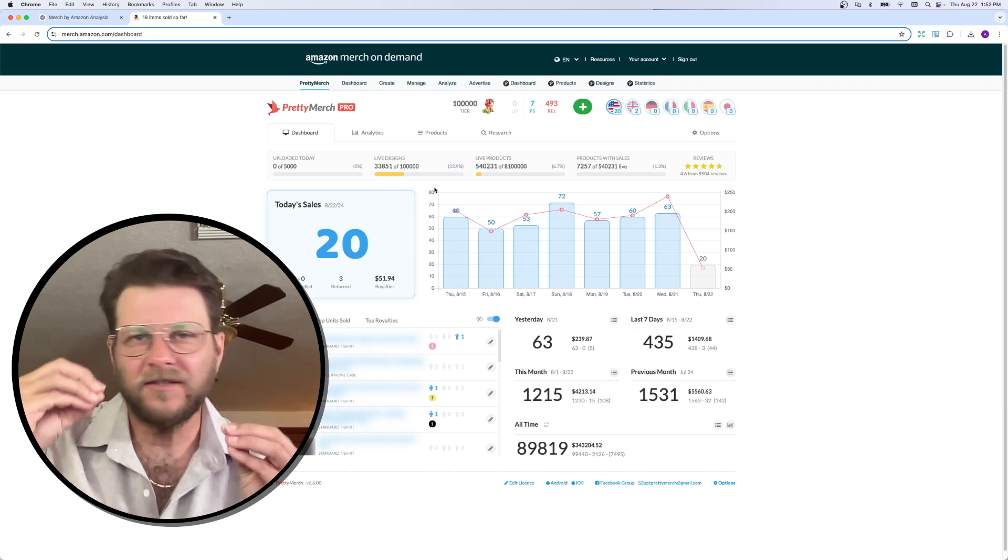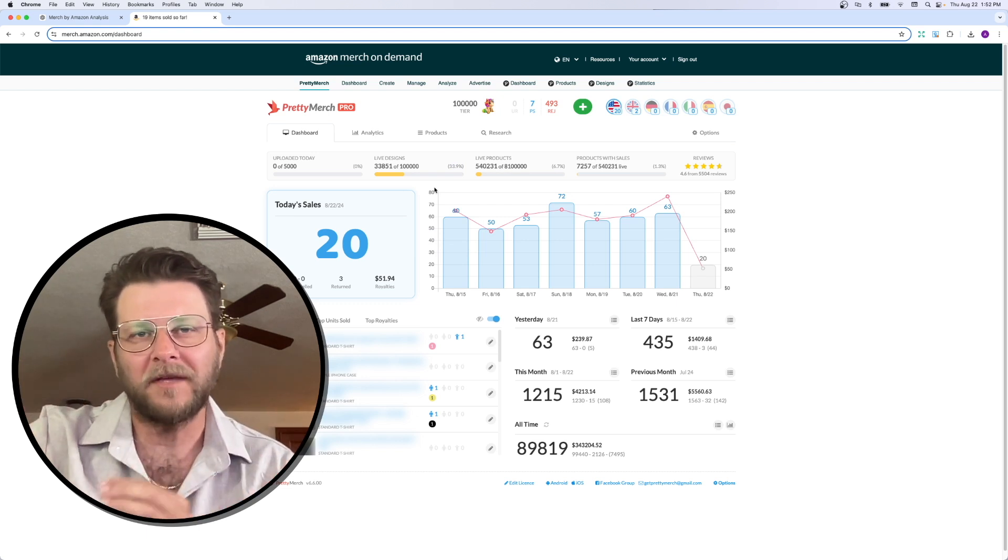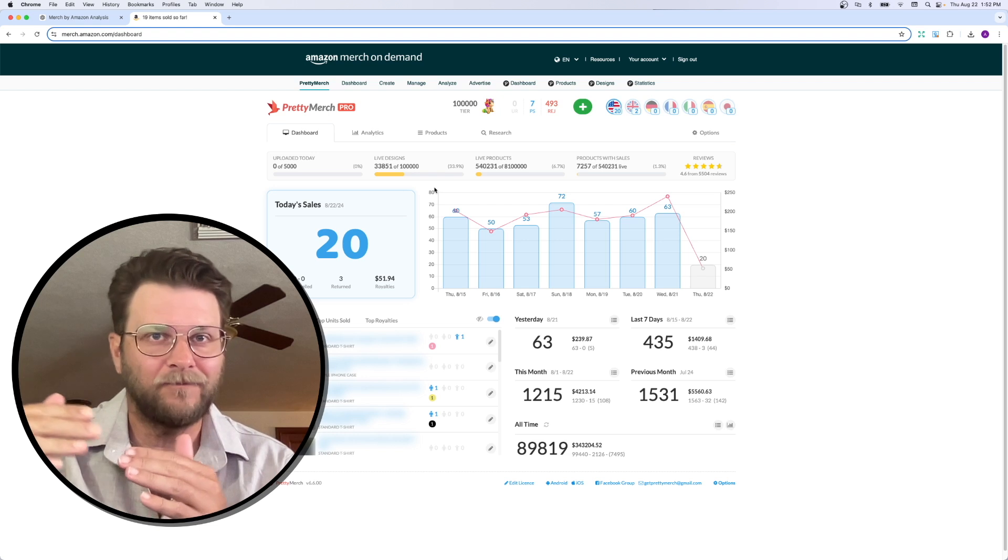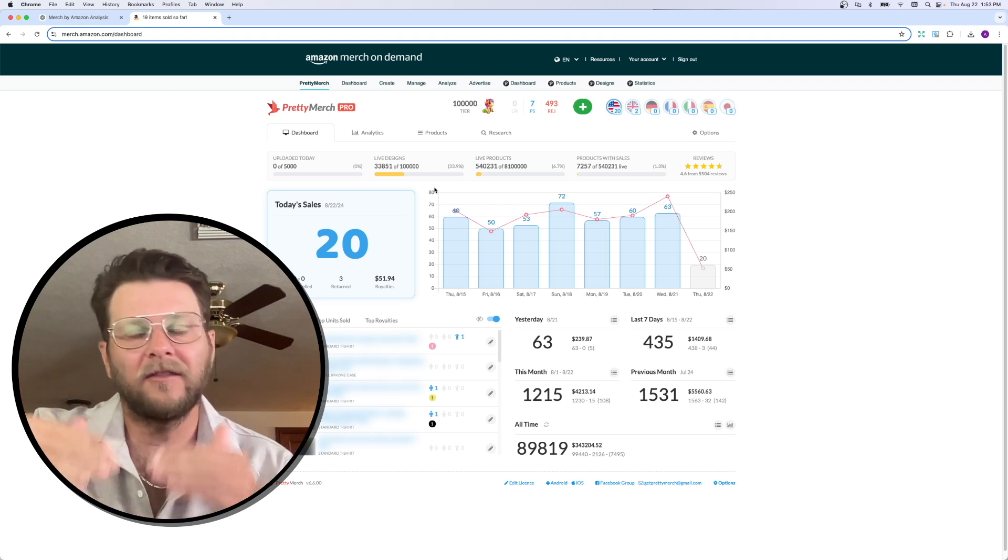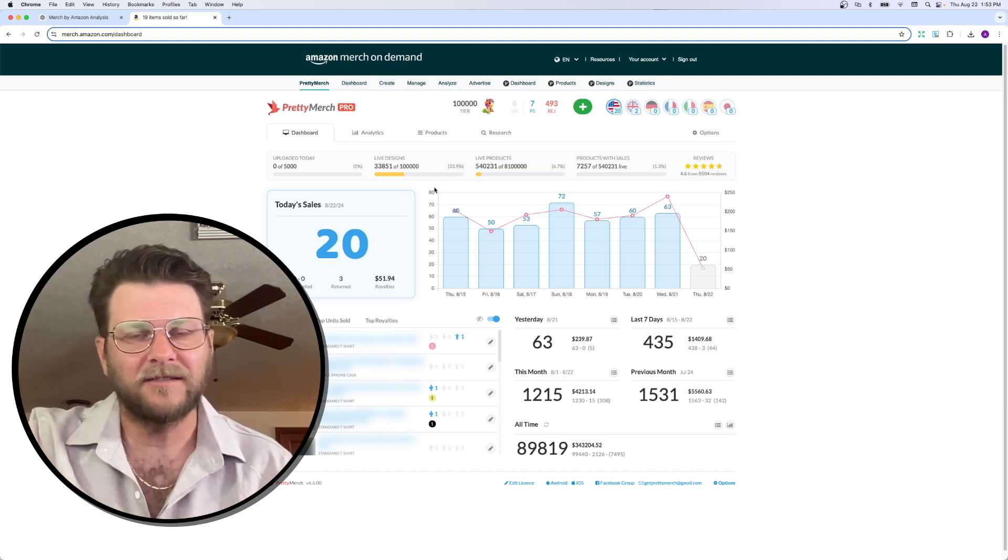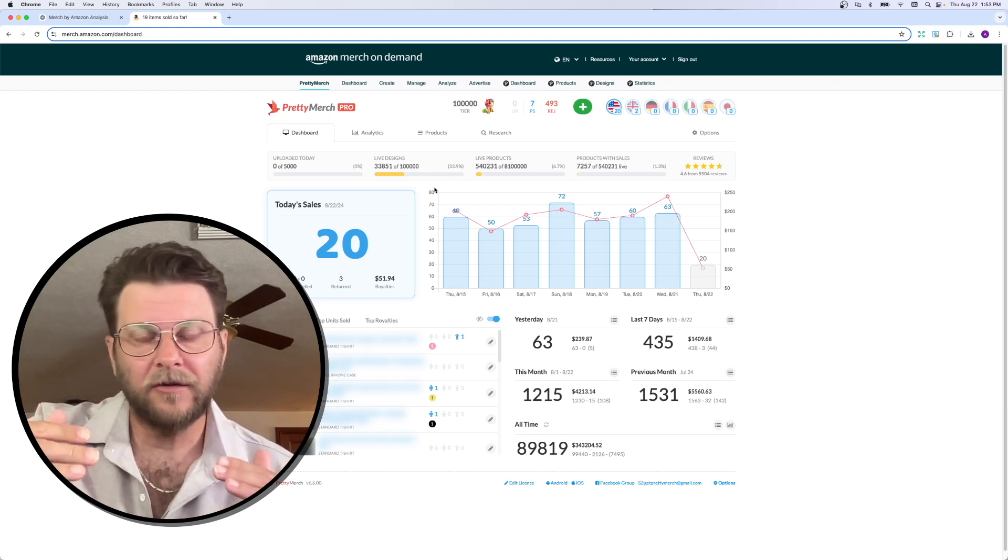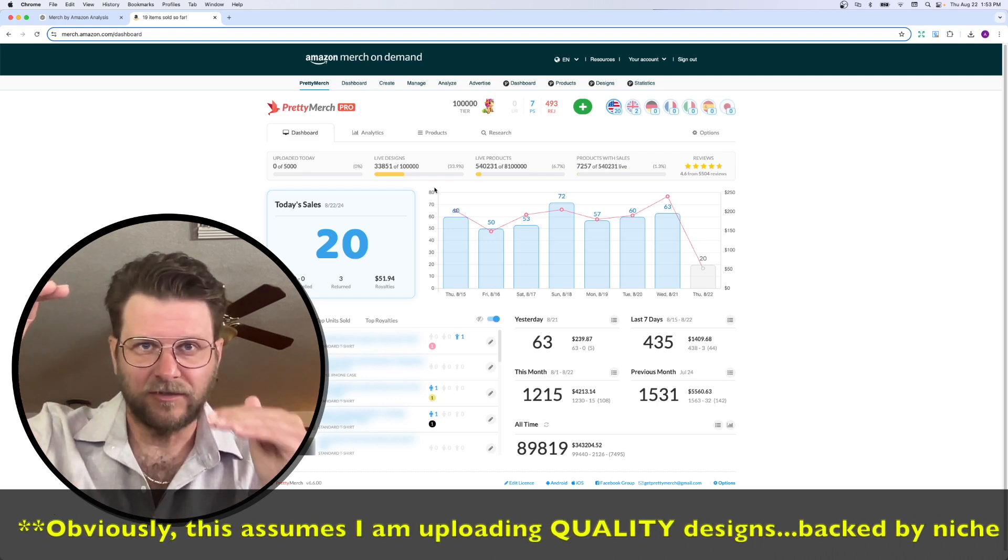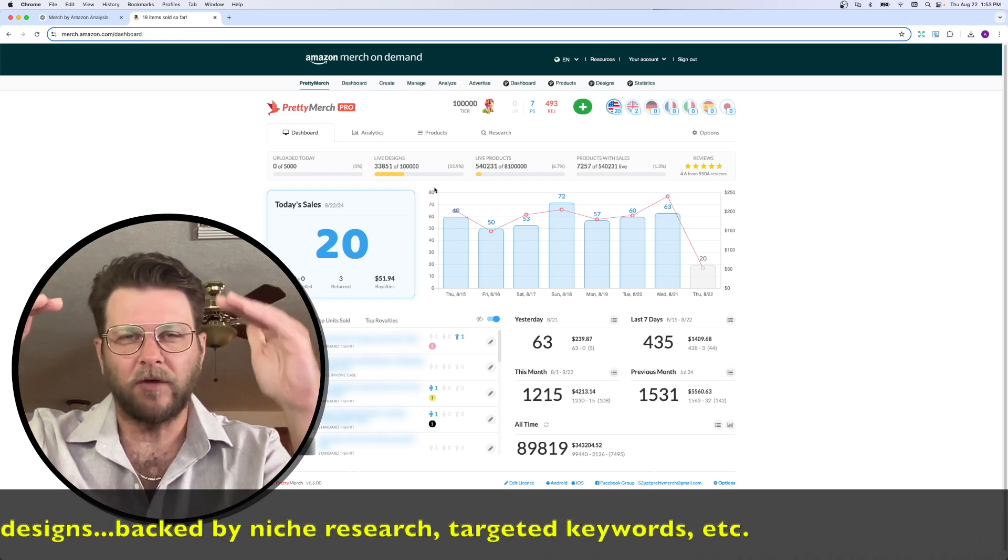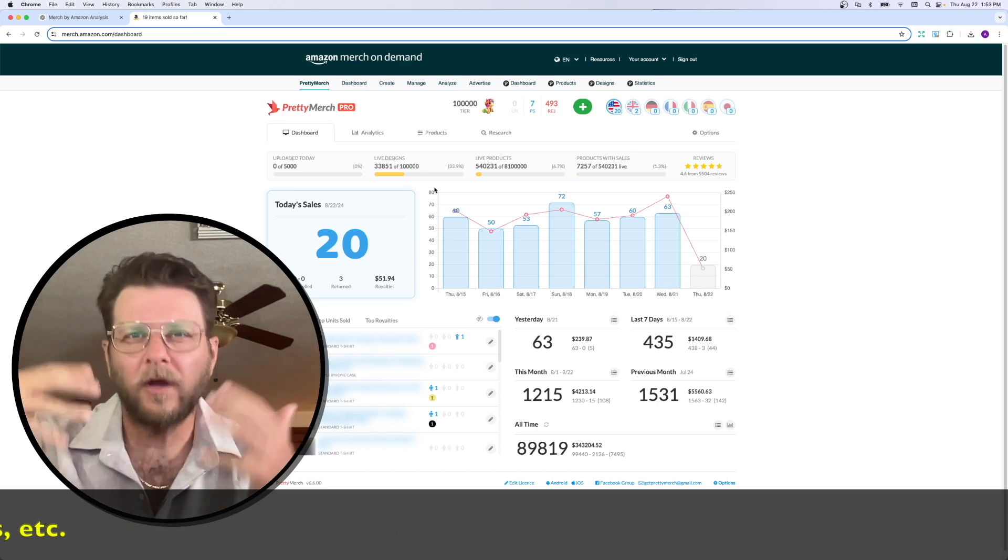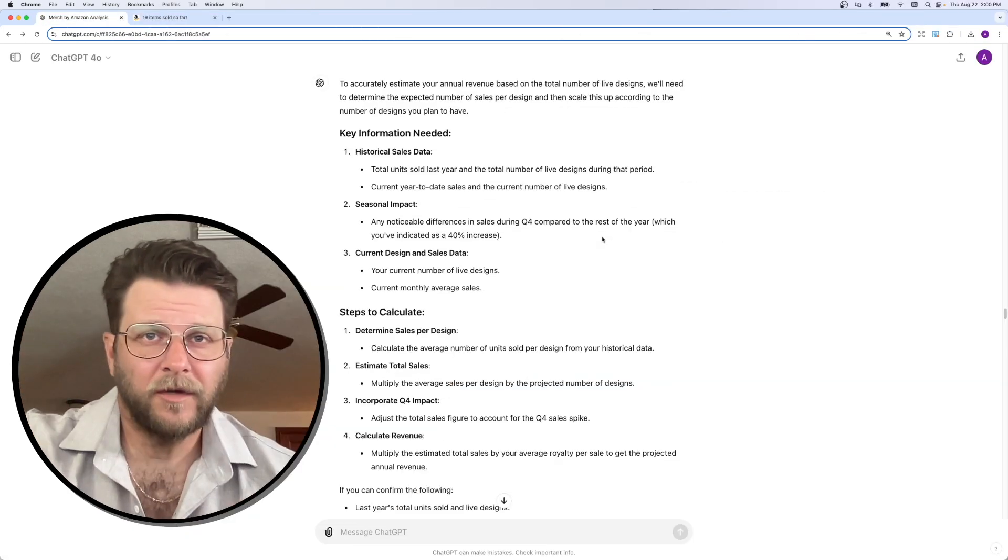What I wanted ChatGPT to do and what I'm going for is I wanted to project revenue for me based on my current sales rate and number of live designs. So, in theory, as my live designs increase, so should my revenue. But how much? What are those numbers?